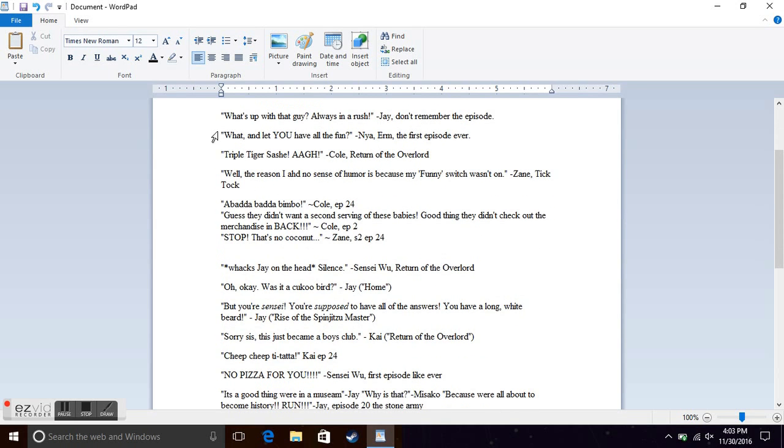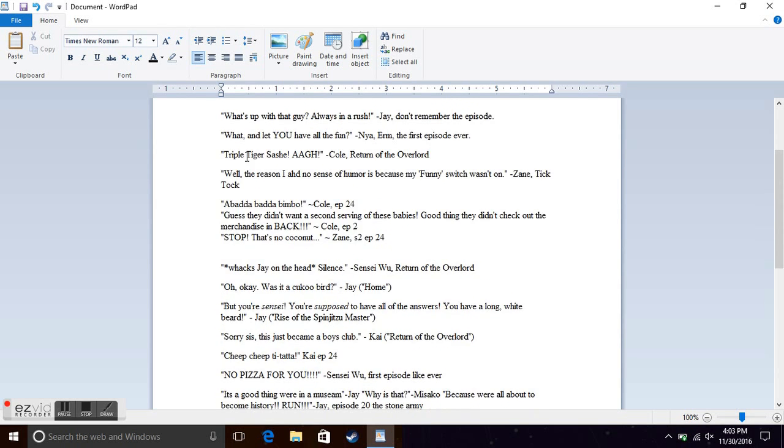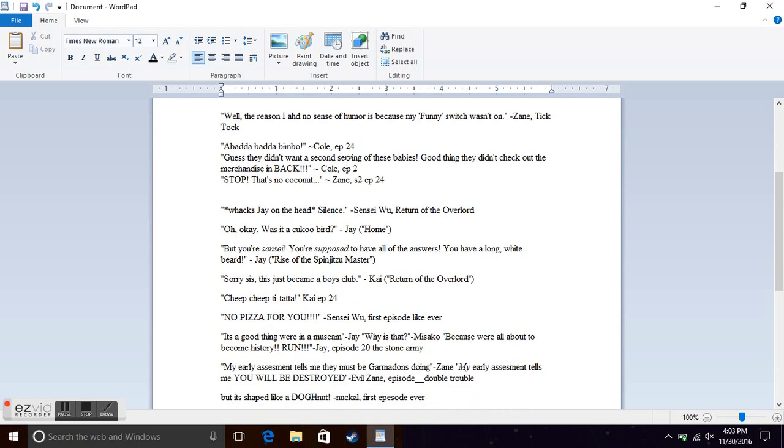What, and let you all have all the fun? Nia from the first episode ever, when Kai was fighting all of the skeletons. Triple Tiger Sashay, from Cole in Return of the Overlord, when he did the Triple Tiger Sashay.